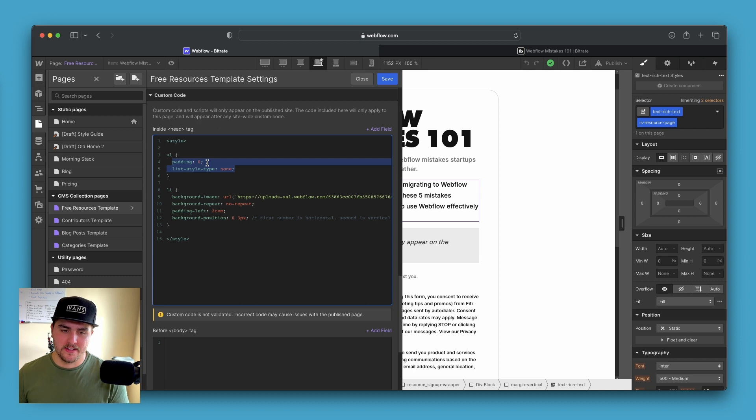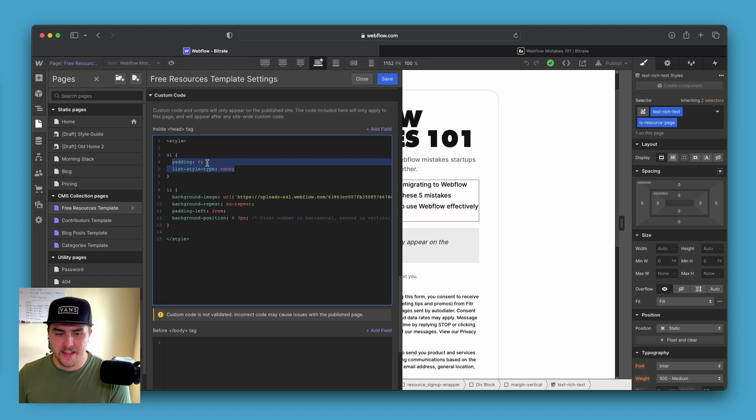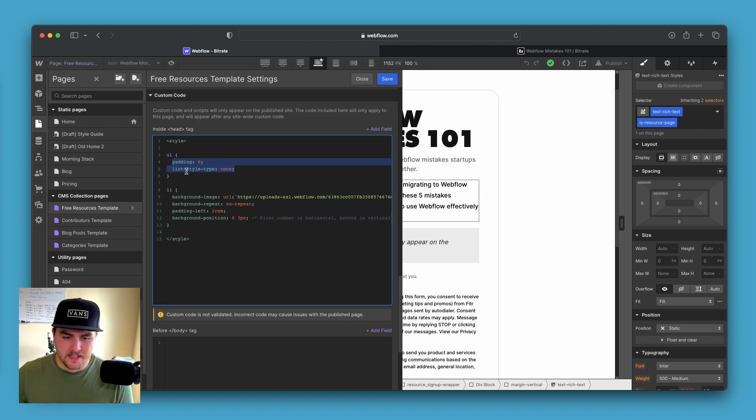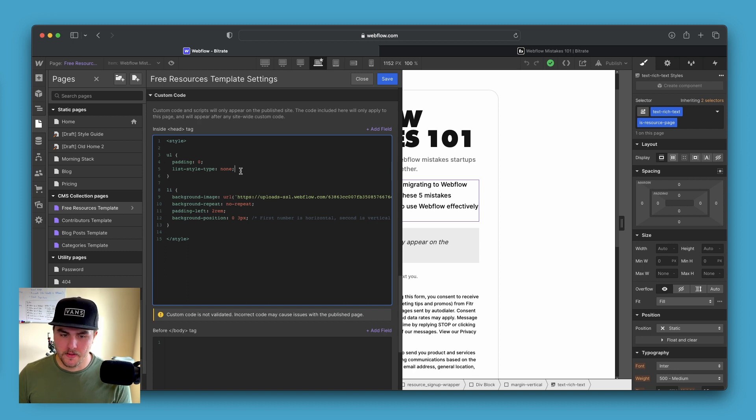And then we say list-style-type none. This basically removes the bullet points so that they're not shown. And then under the list item, we start with our background image.